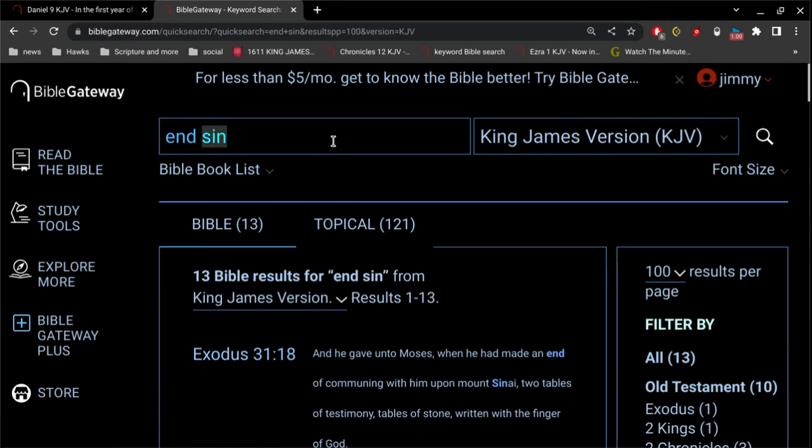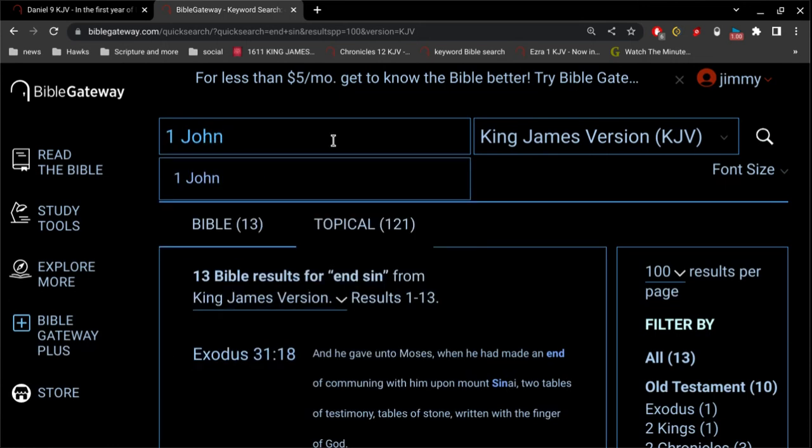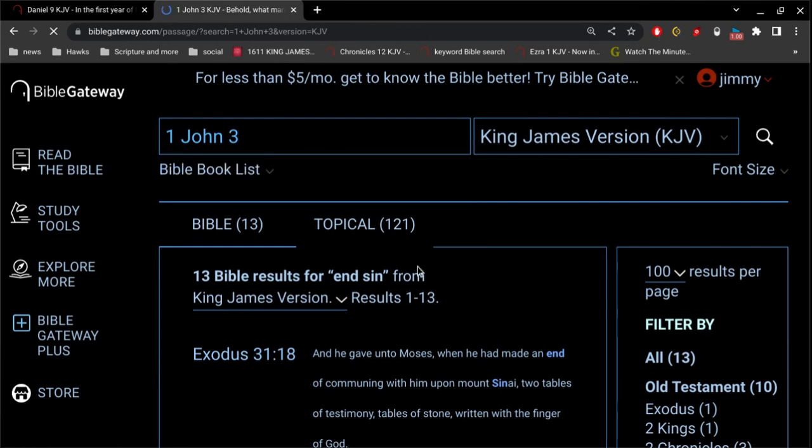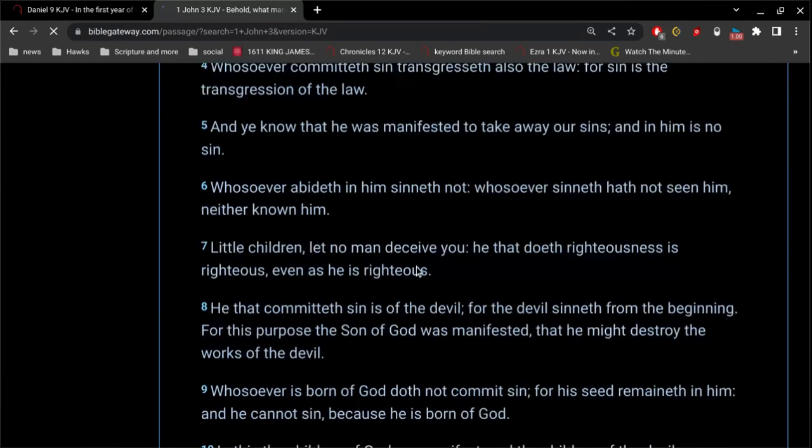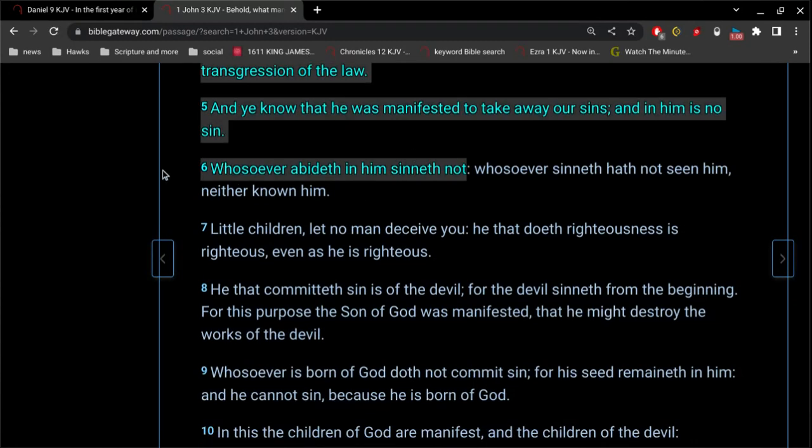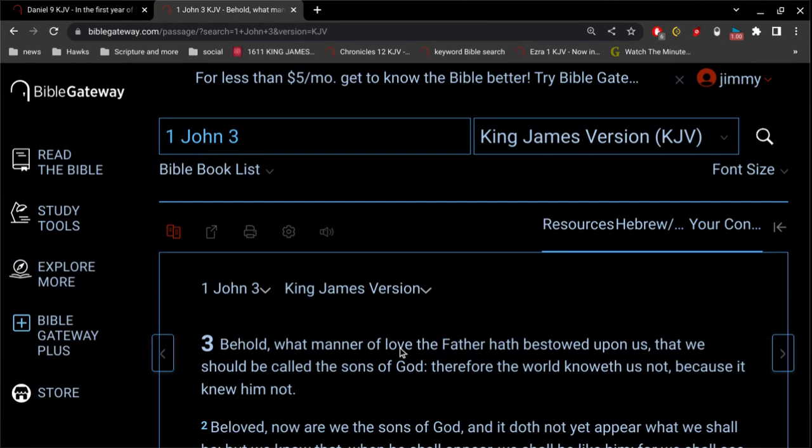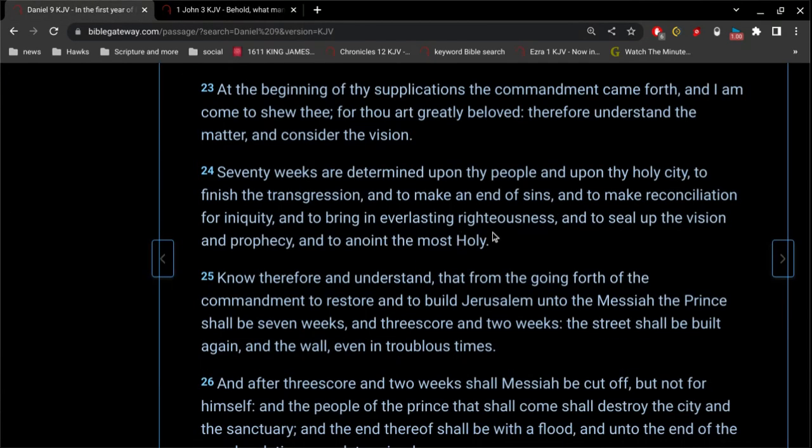And let's see, one more here. And whosoever abideth in him sinneth not. Okay, so when we are born of the Spirit of God, that spiritual side of us never sins. The flesh still is there, but like the circumcision cuts off the flesh, the flesh will be completely removed upon the return of our Lord Jesus Christ. The good news is that we have everlasting life in us. We have the Spirit of God in us, and the Spirit of God never sins.